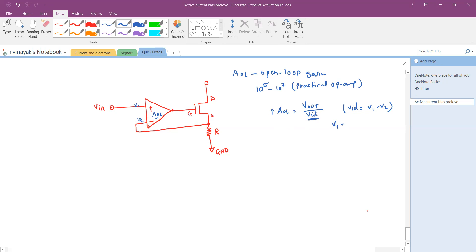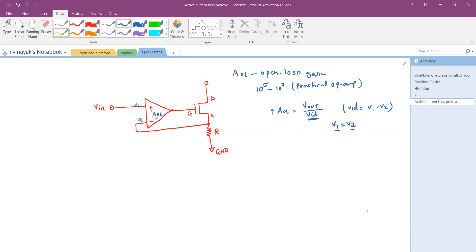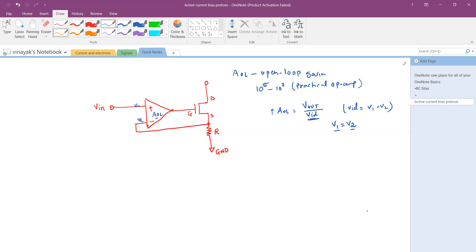We say that virtually V1 is at equal potential as V2, or V2 is at equal potential as V1.